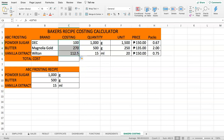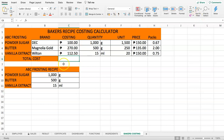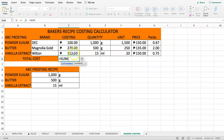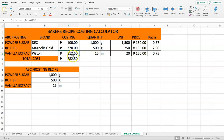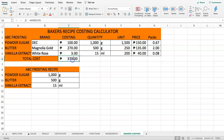We multiply the price by the number of packages needed to get the cost per ingredient. Format the cost column as financial. Then use the SUM function — click the Sigma button or type EQUALS SUM, select all cost values, and press Enter. You can now see the total cost to make this recipe with the selected brands.